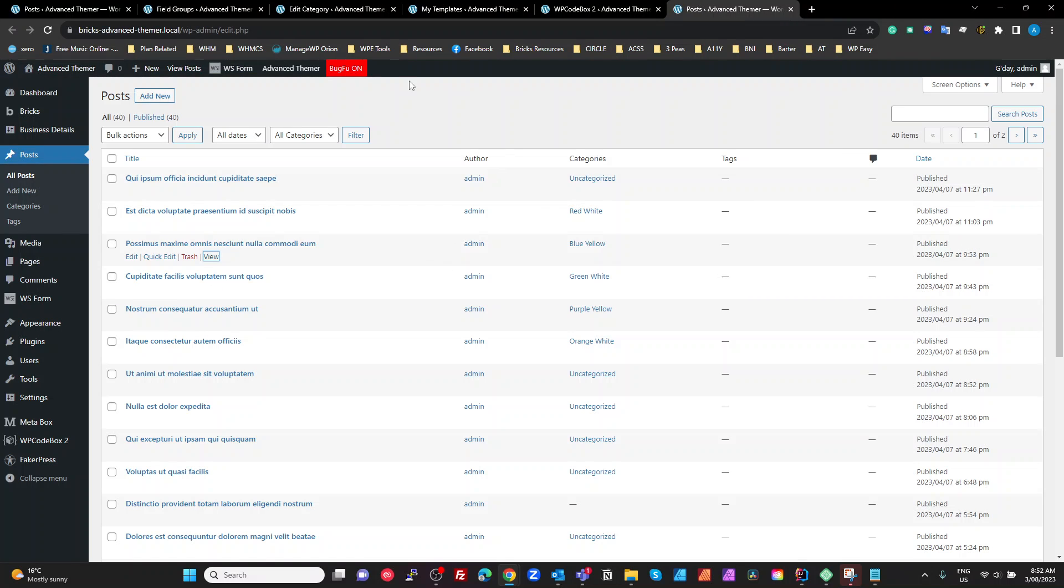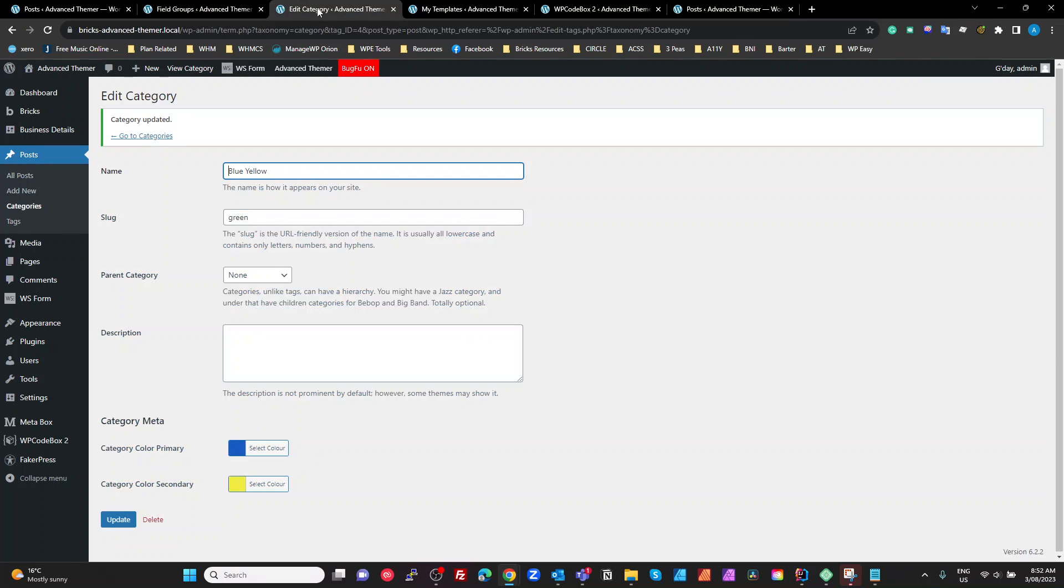Now, what we need to do is work out, firstly, how do we get these meta fields here, the color pickers, and then how do we use those in bricks? So let's start with the meta fields.